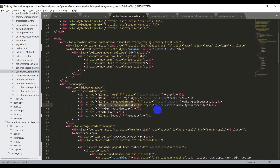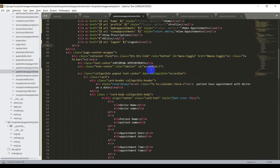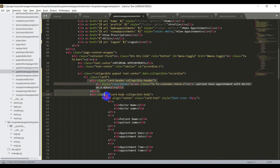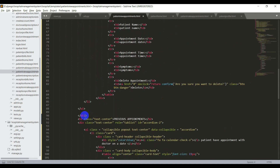For that, open the view appointments template. I have created this in Bootstrap. In the template, I have created accordions with collapsible pop-out cards. Now we need to iterate the variable we got from the view. So before the ul tag, I will open the for loop. I'll say braces mod space for i in upcoming_appointments, and I'll close this for loop after the ul closes, that is end for.